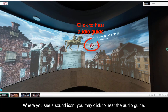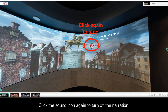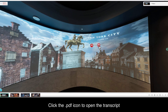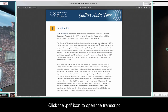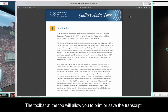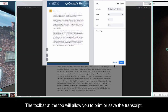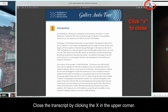Where you see a sound icon, you may click to hear the audio guide. Click the sound icon again to turn off the narration. Next to the sound icon is a PDF transcript of the audio guide. Click the PDF icon to open the transcript. The toolbar at the top will allow you to print or save the transcript. Close the transcript by clicking the X in the upper corner.